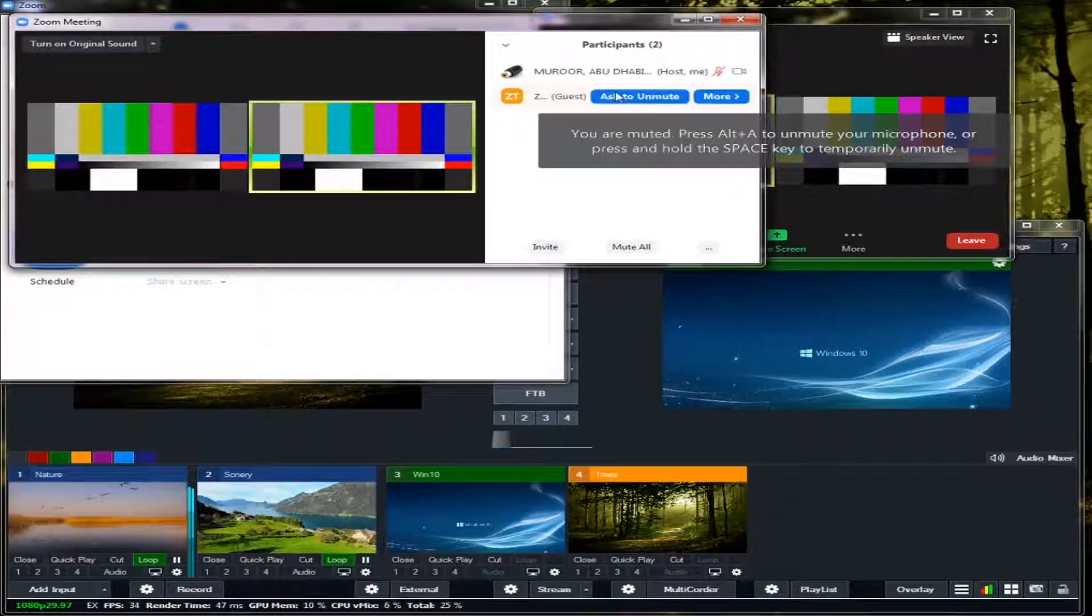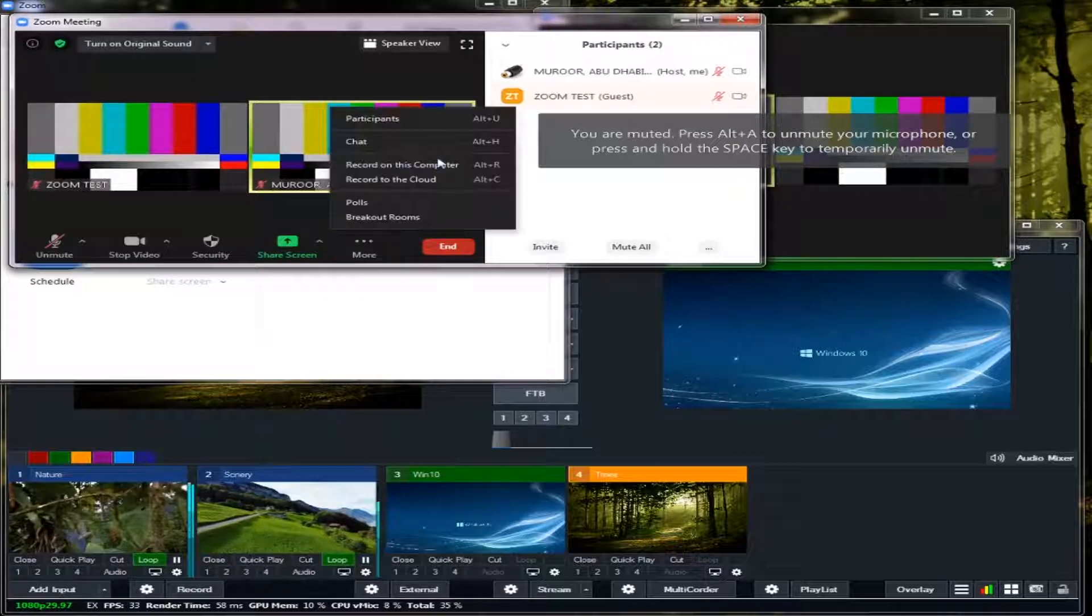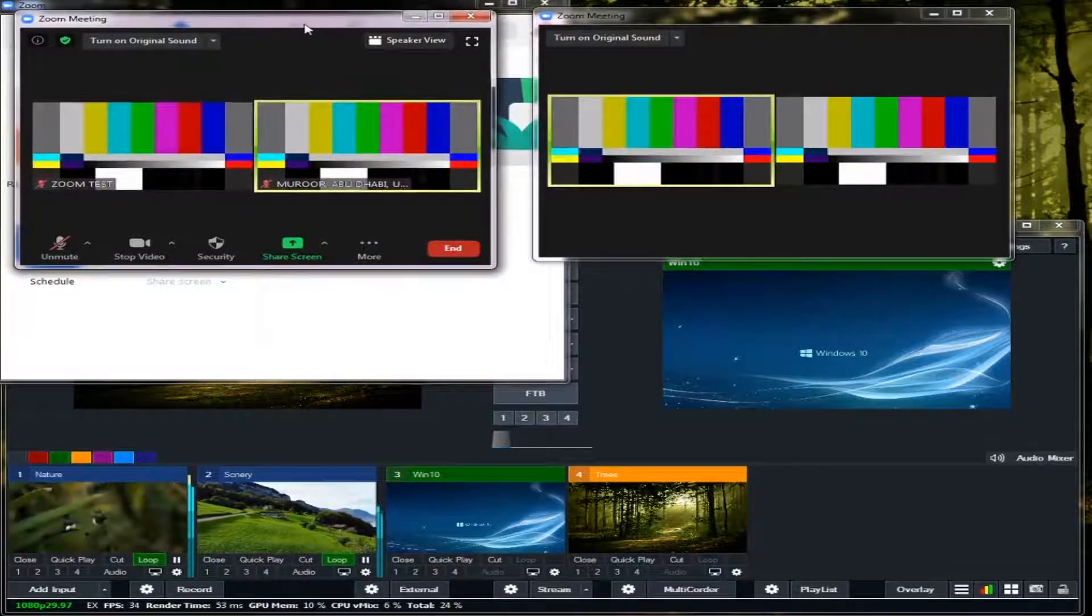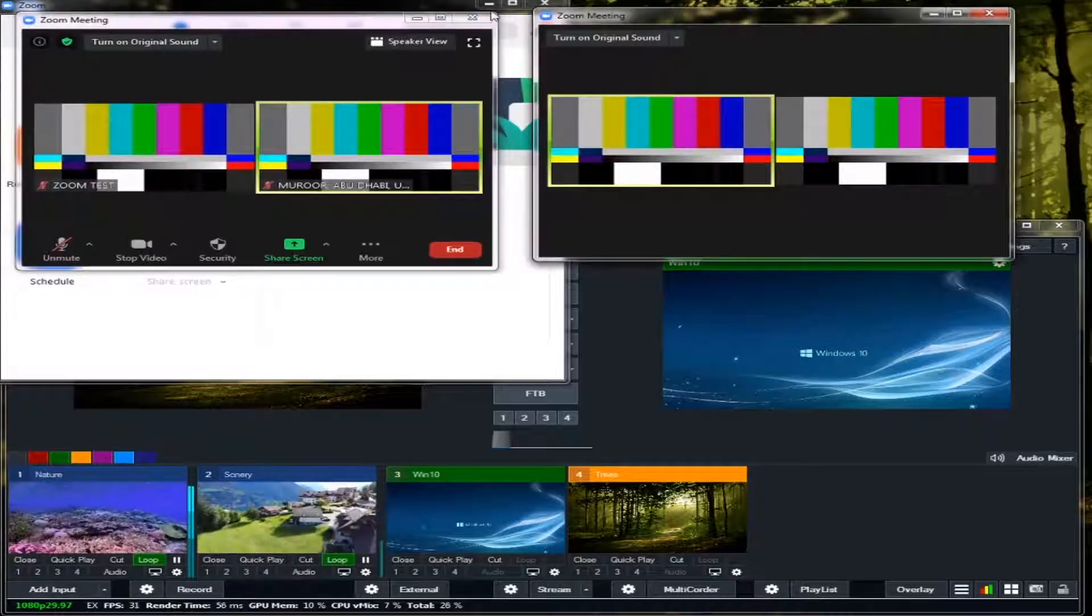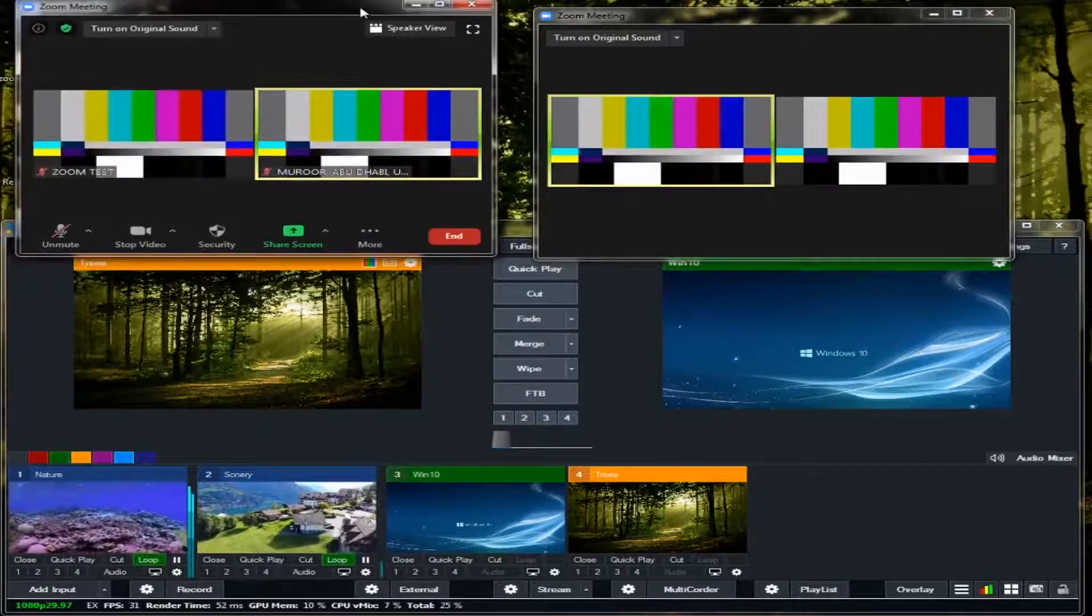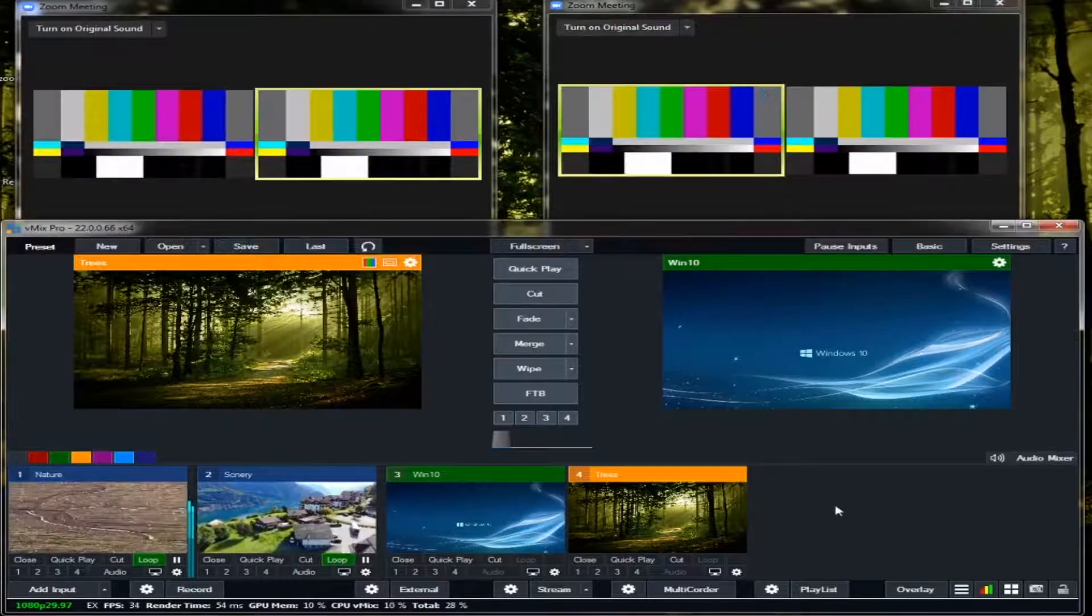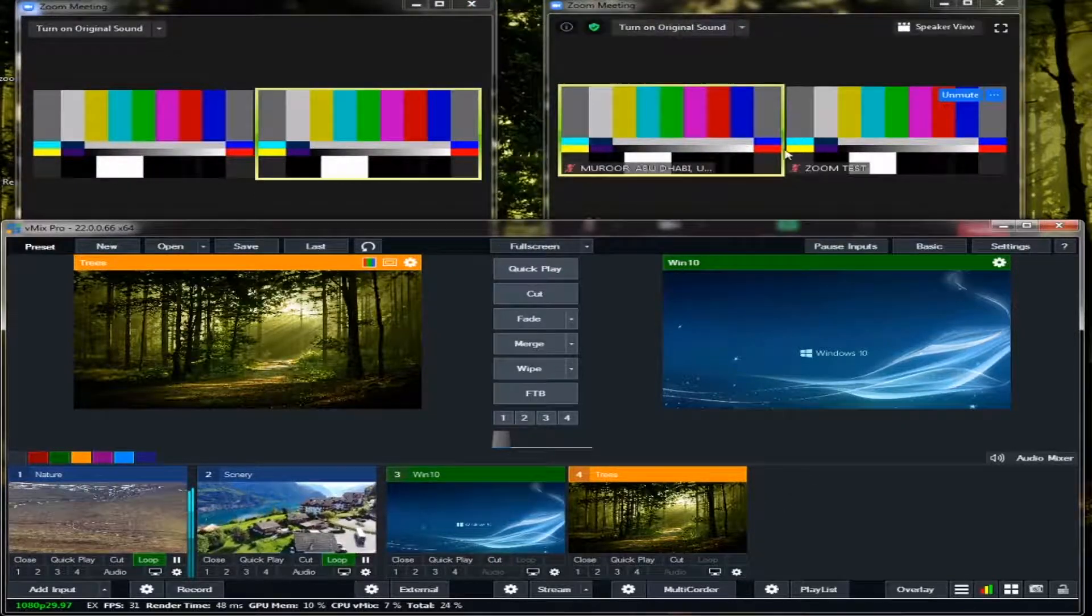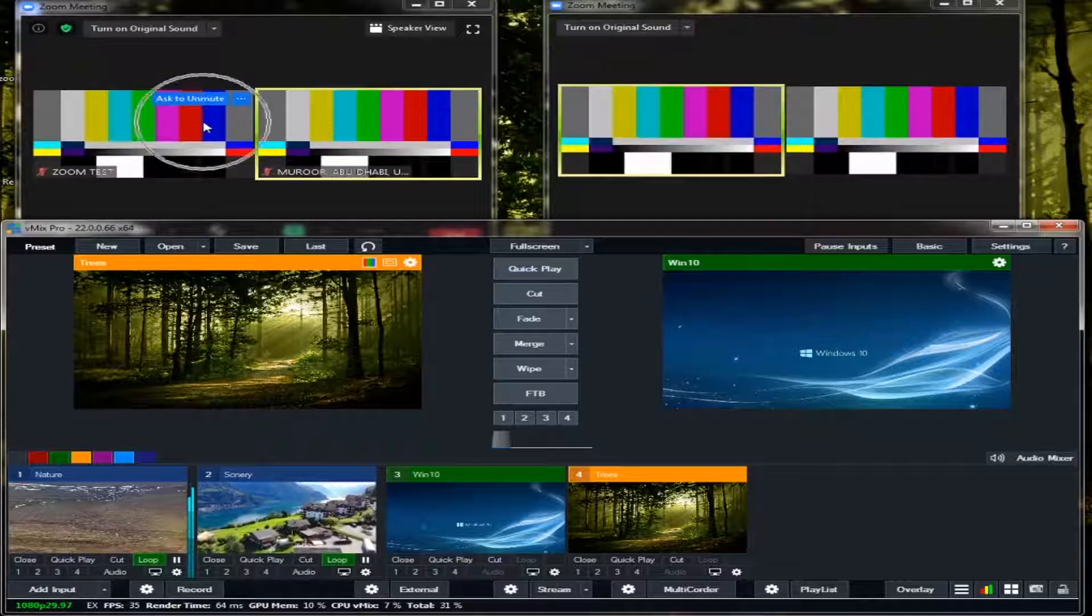But first I'm going to remove this one to make my video smaller. I will remove the participants. There it is. I'll just minimize this one.